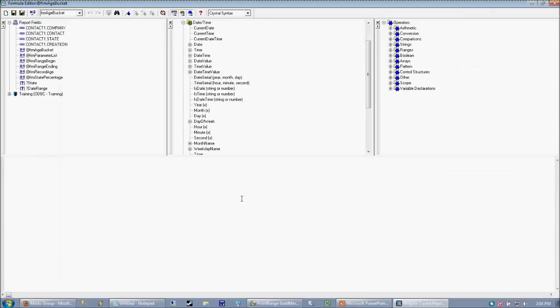When we're in our formula editor working with a text formula or a string formula like this, I just want to demonstrate briefly that the formula is really designed to kick out or return or print a text value. So in this case, we could just make the most simple formula in the world.